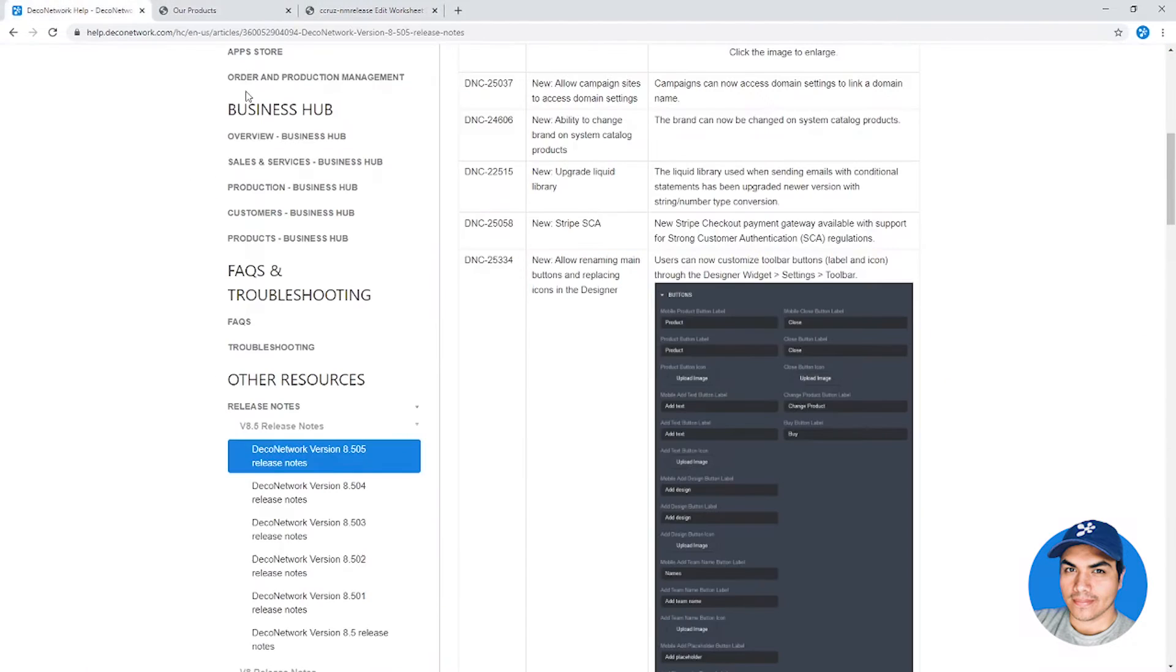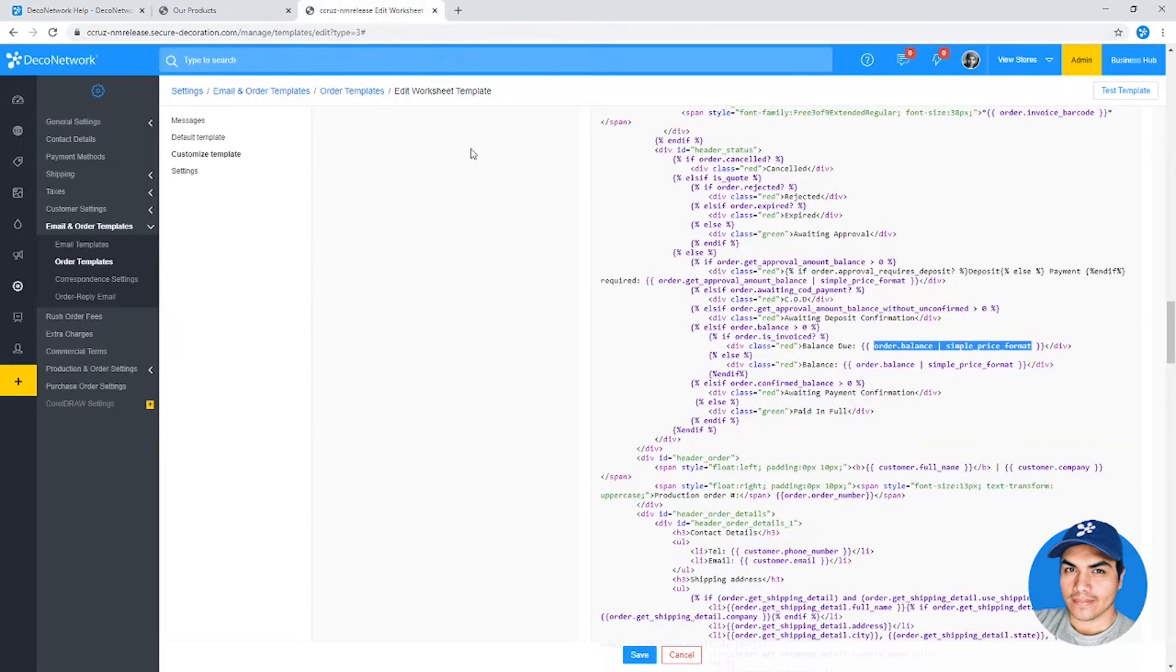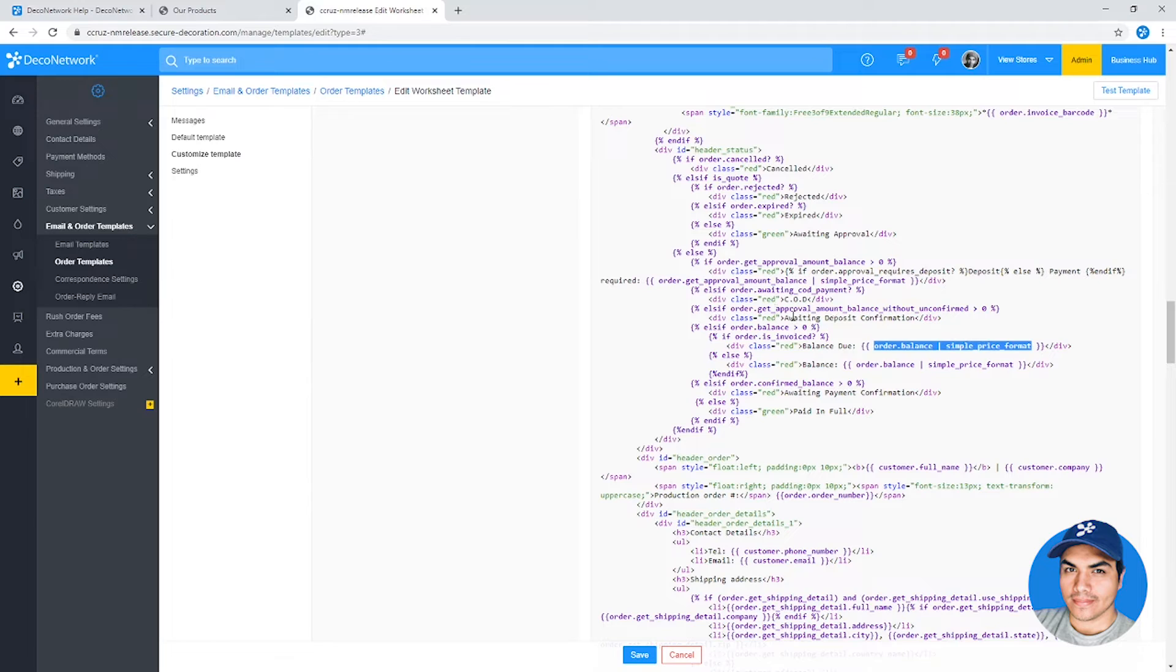The main benefit there is the ability to change a variable, a bit of data, from a string text into a number. This is going to be useful for those individuals doing heavy customization on their email and order templates.